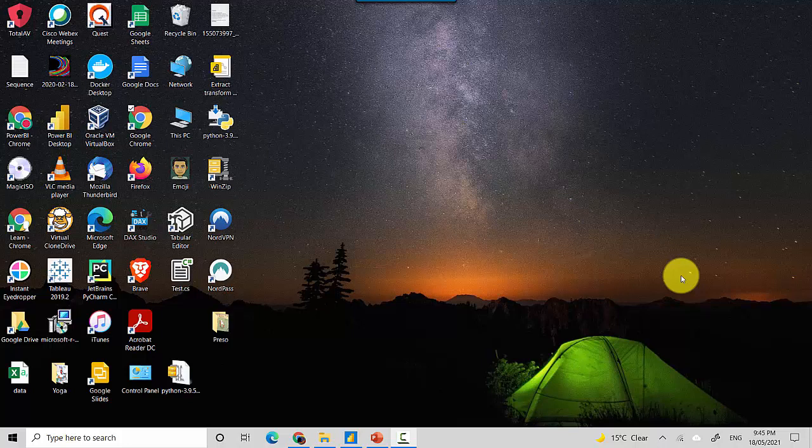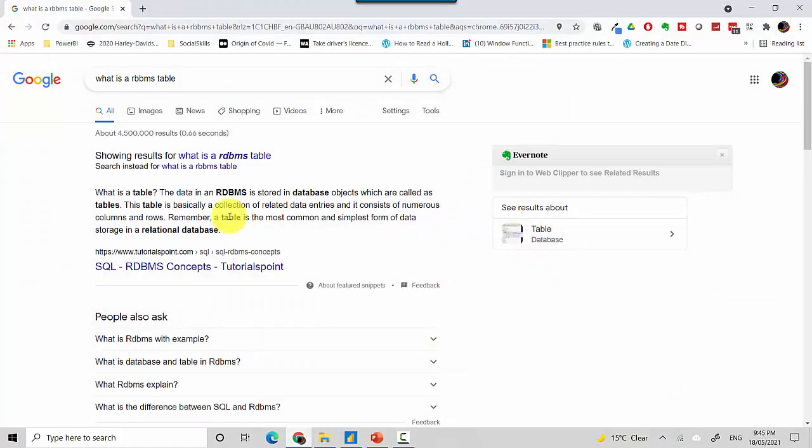Hey everyone, in this video of the series we'll talk about the granularity of the table in data modeling. Let's start by defining what's a table. The data in RDBMS is stored in objects which is called a table, and it is basically a collection of related data entries consisting of numerous columns and rows.